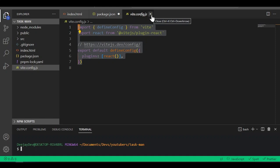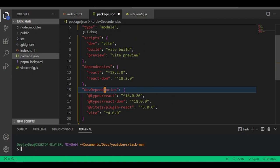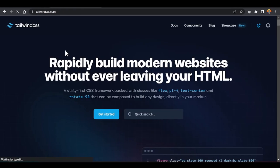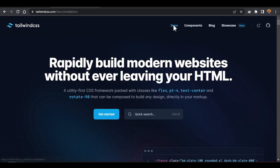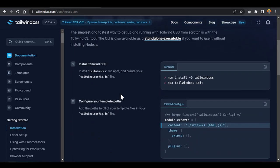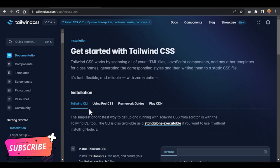Let's add Tailwind into this project. If you look inside our devDependencies, we haven't even added Tailwind yet. So let's add Tailwind as a devDependency. Go to tailwindcss.com and check the documentation. Come into the docs, then the installation page — it shows how to install Tailwind for any project.